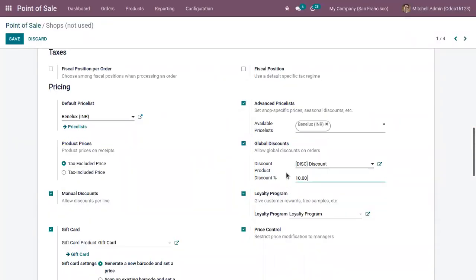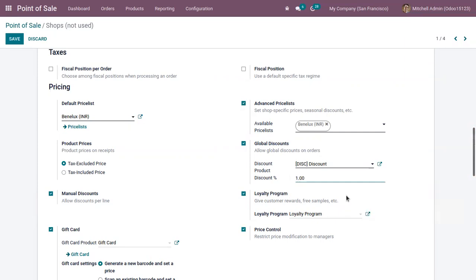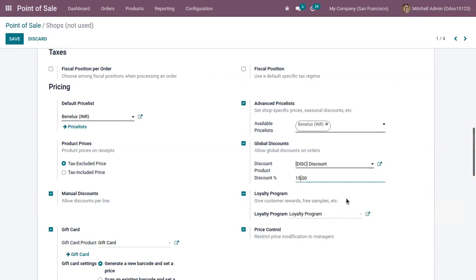You can also add a default global discount. By default it's set to 10. Let me change it to 15. So for all the orders made in this shop, the default global discount will be 15 percent.